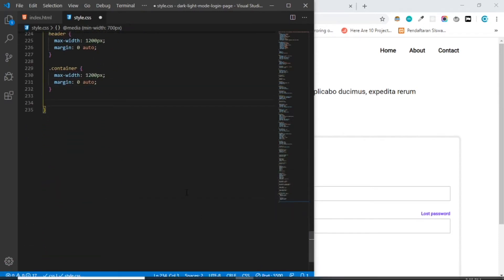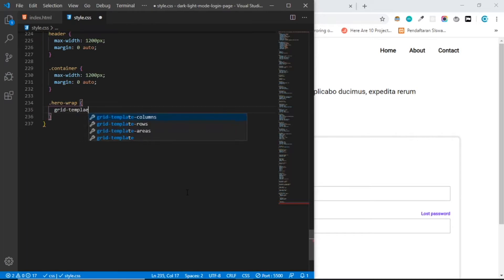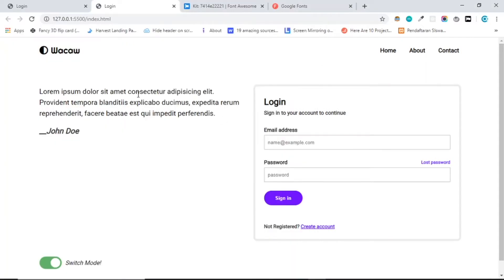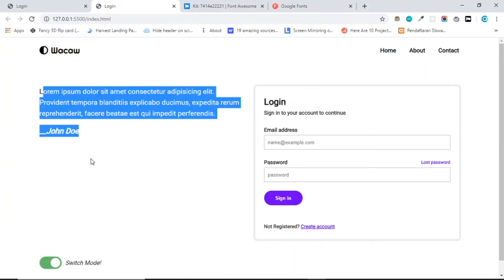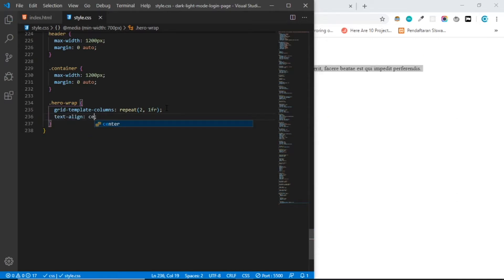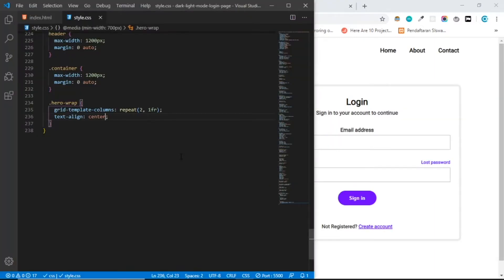Let's grab the hero wrap. We need to create a grid template column — let's do repeat two times one fraction. Save, and here we go. We need to center the content, so let's do align-items center.